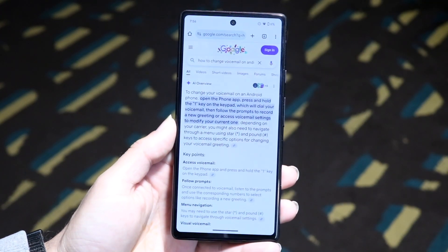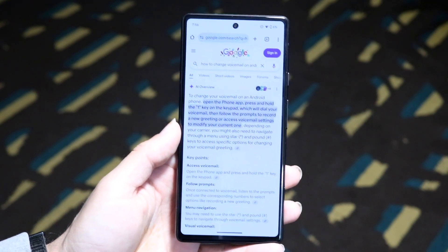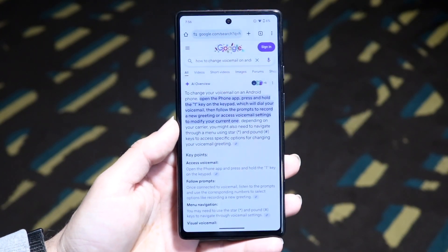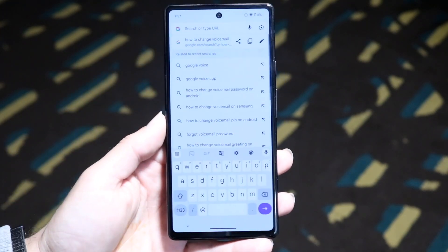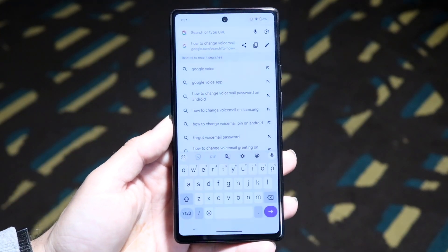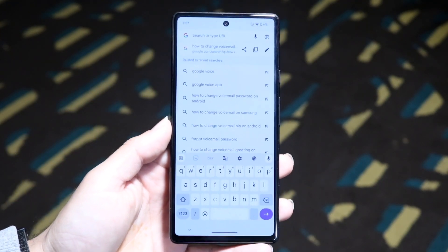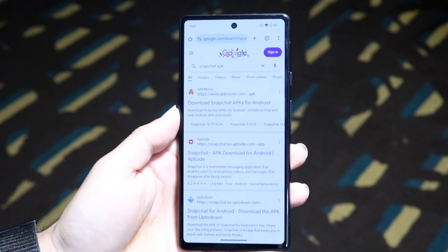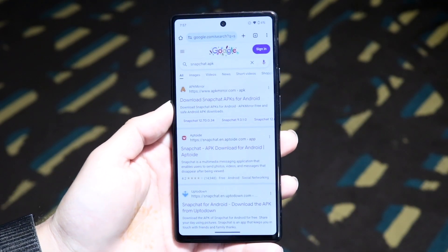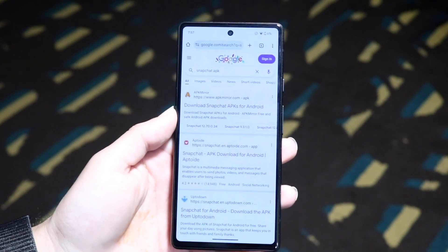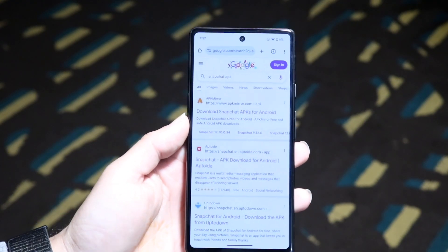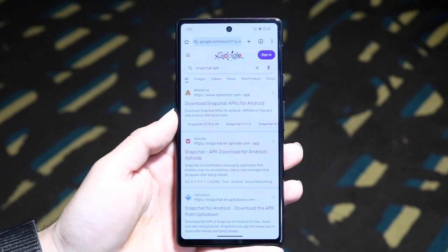To get started, you want to open up your Google Chrome browser, or any internet browser you have, and search for that particular file you want. So let's say it's Snapchat — search up Snapchat APK. APK is the file type that Android phones support, so you want to find an APK file of that particular application.